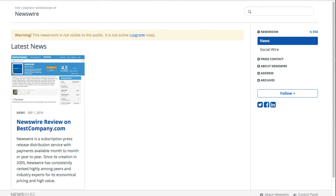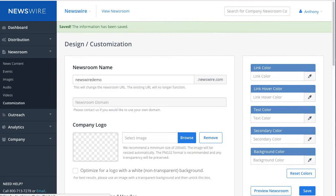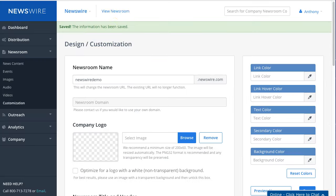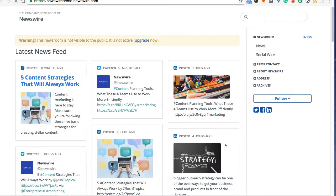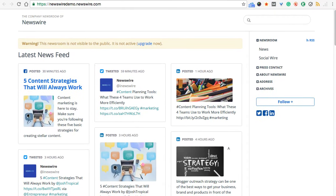So I'm going to click on Save. And if I go down and click on View Newsroom, you can see now that this is now the correct, or corrected, or updated company newsroom web address.